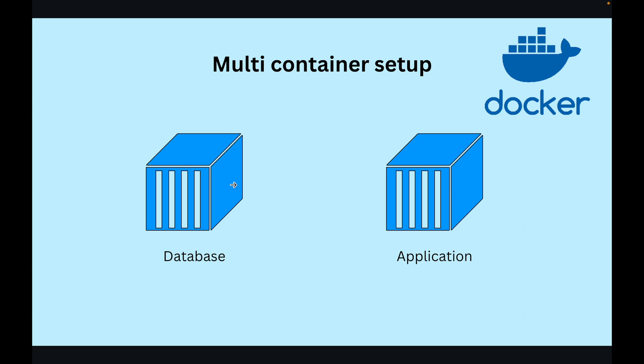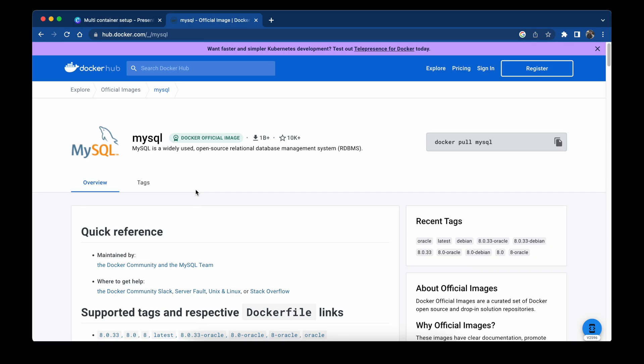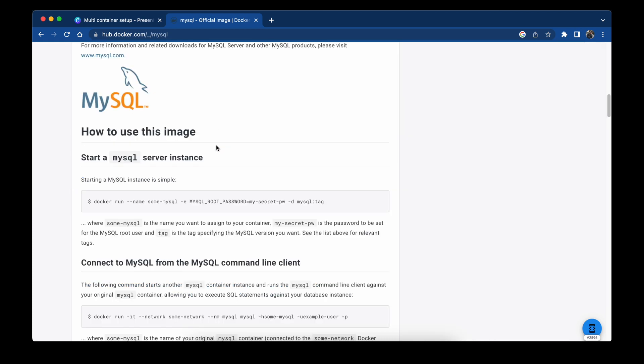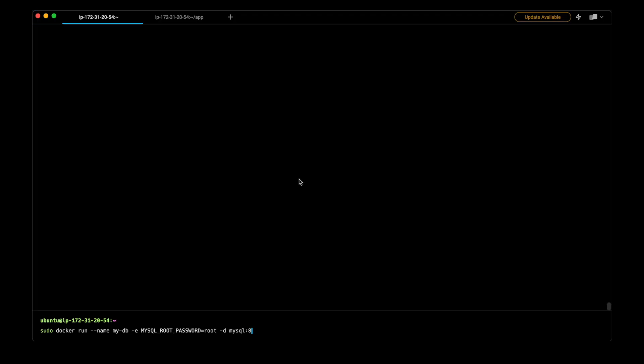For setting up the database, I will open the Docker Hub link for MySQL. This is the official Docker image of MySQL. So to start the MySQL server, this is the command that we can use. I have changed the name of the database and this is the root password. I will also map port 3306 of my host machine to port 3306 of the container.